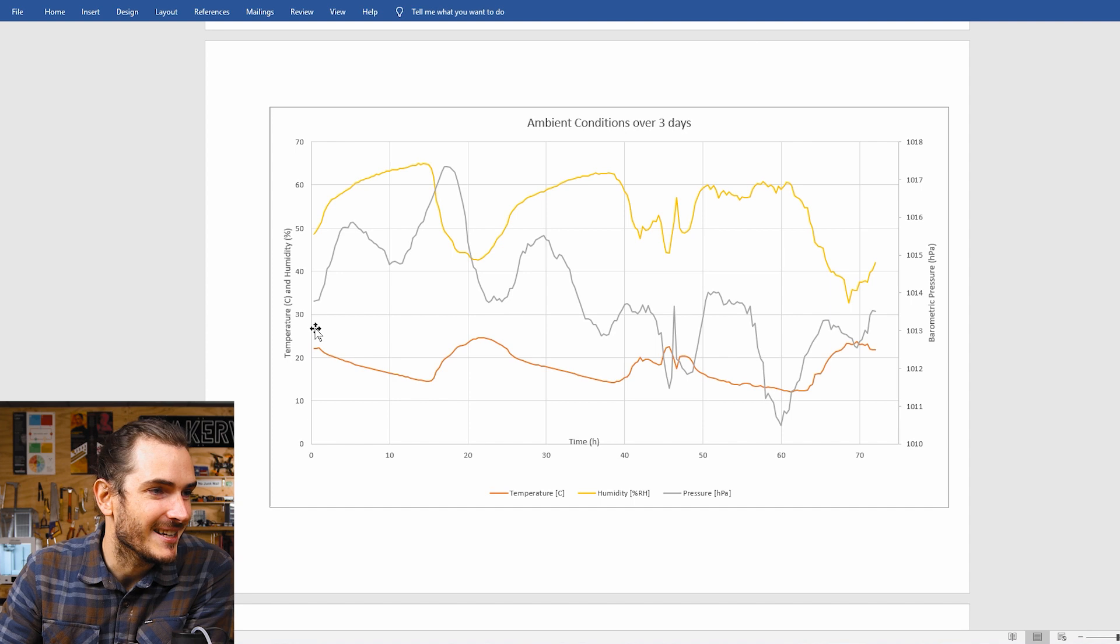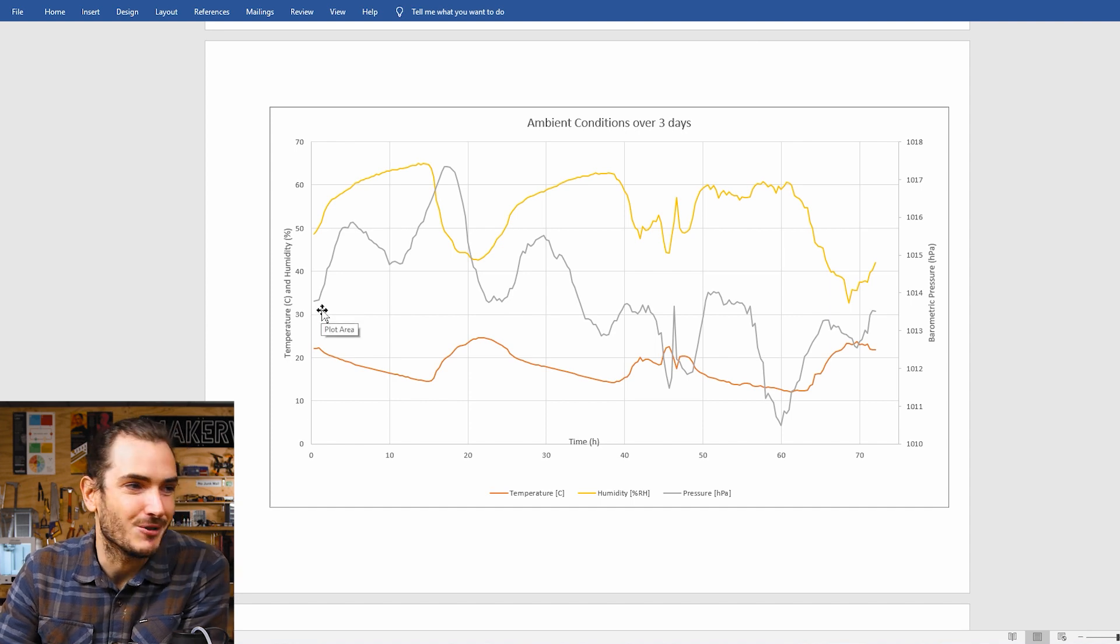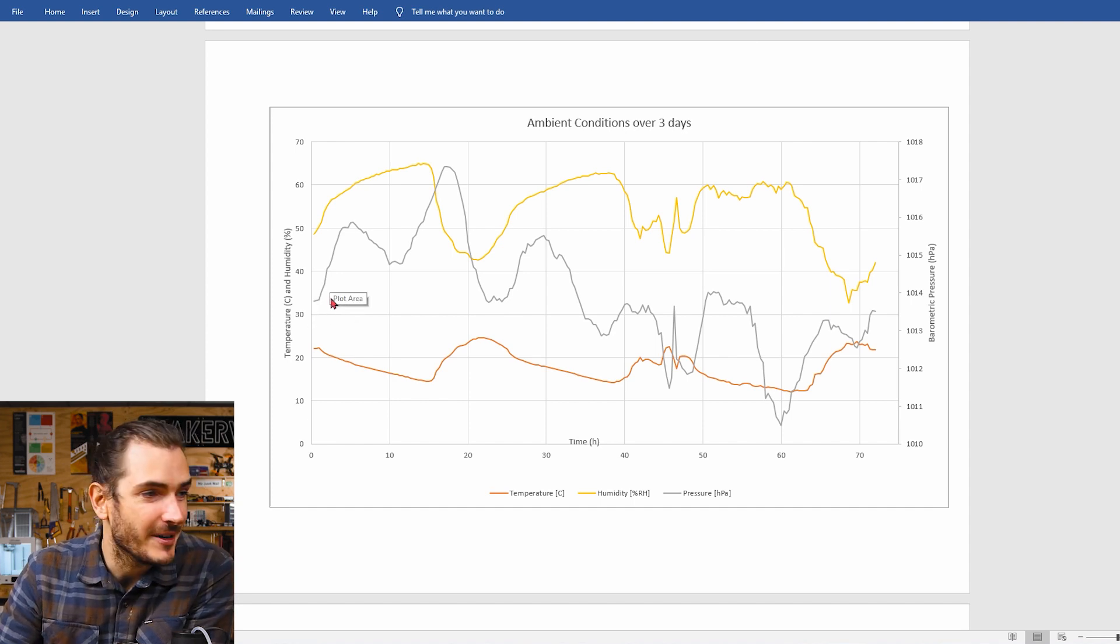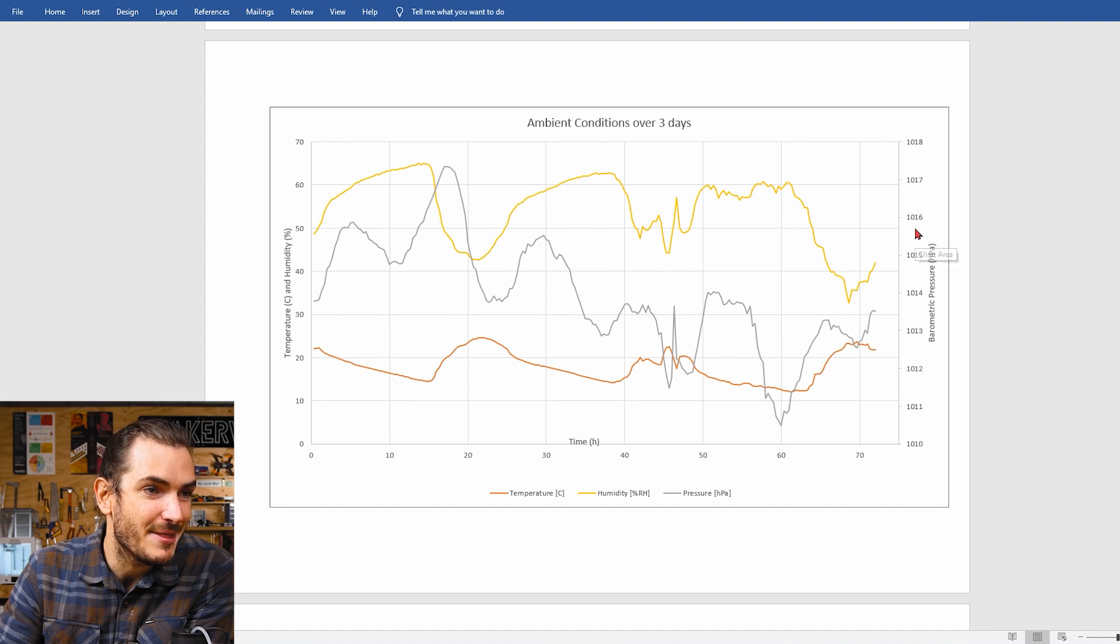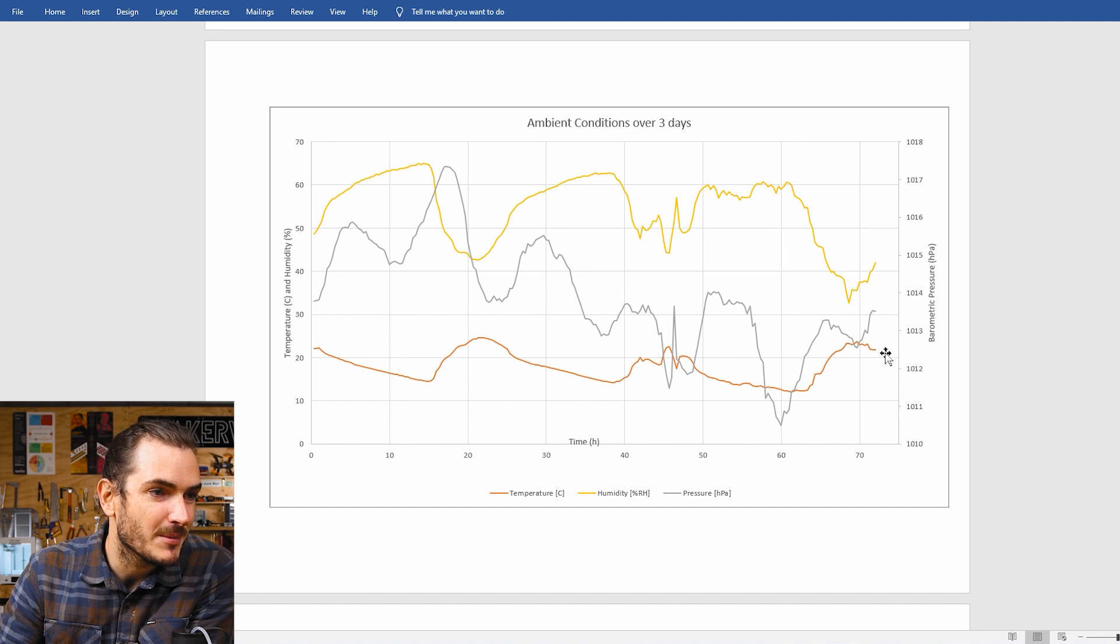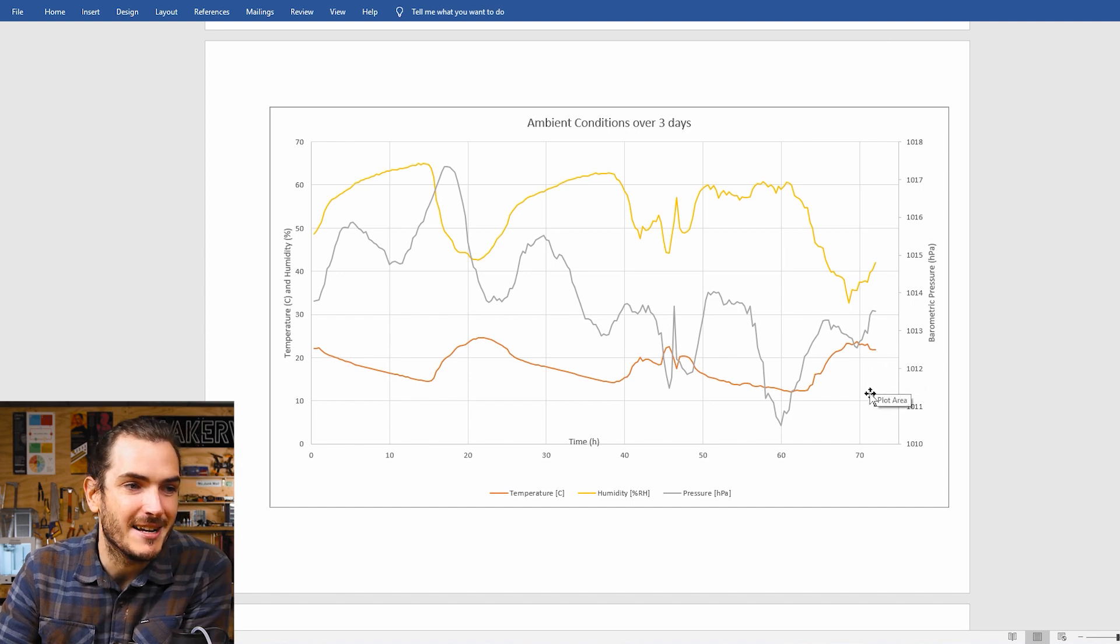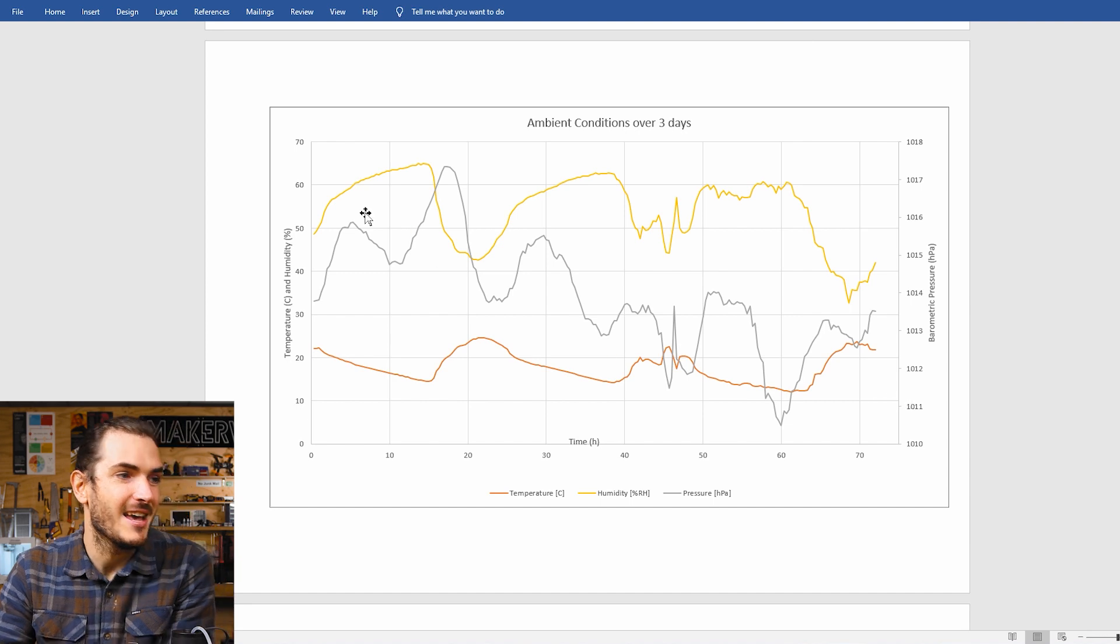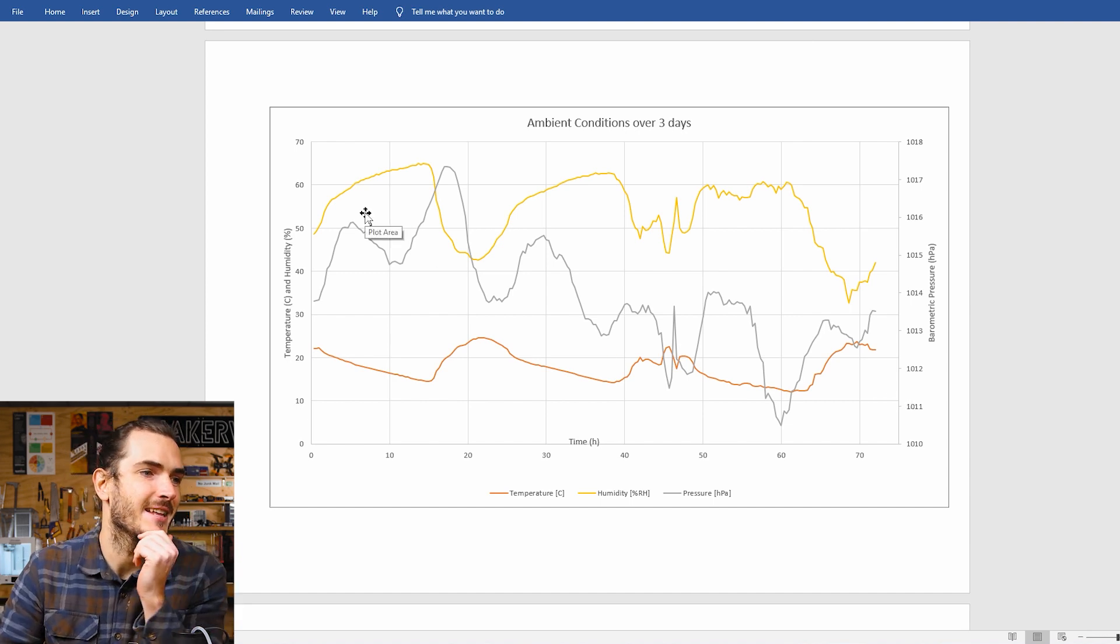And this third line is the atmospheric pressure. And what I find quite interesting is that there's a bit of a weather trend that we observed. Over the three days the pressure starts high at around 1016 HPA and by the end of those few days it's dropped a couple of HPA down around 1012. So there's a bit of a slower trend happening there.